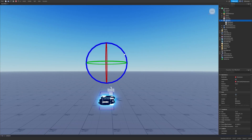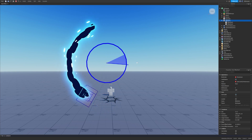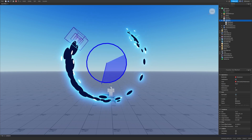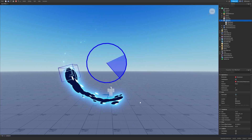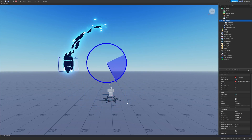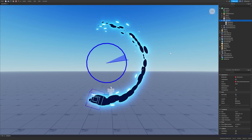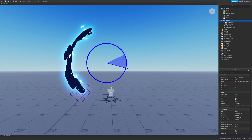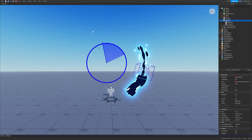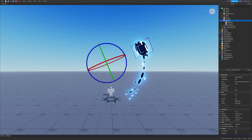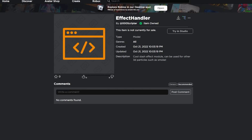I will be specifically showing y'all how to make this effect right here — the little slashy slash thingy. It's like 1am, I'm tired, let's just jump straight into it.